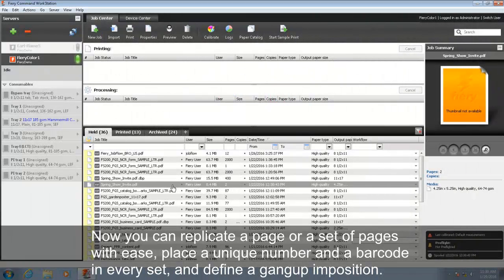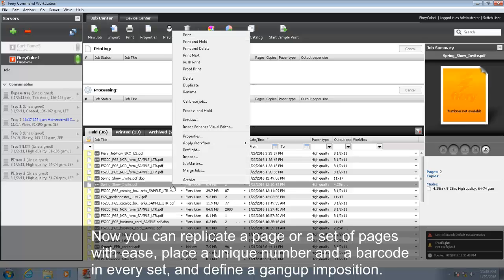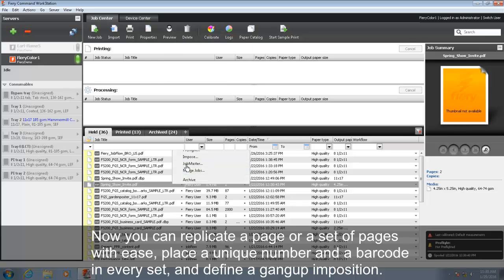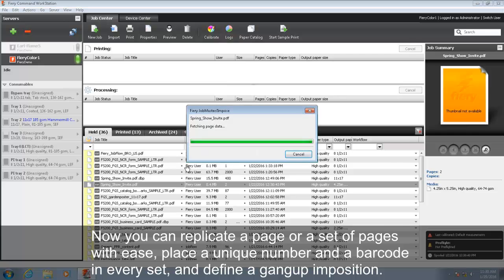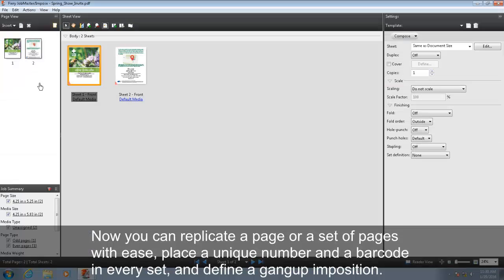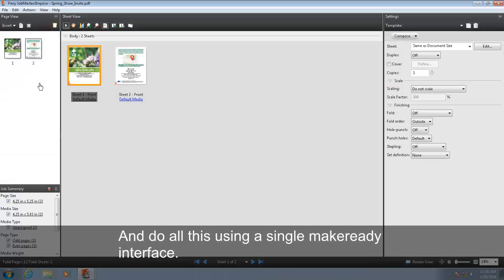Now you can replicate a page or a set of pages with ease, place a unique number and a barcode in every set, and define a gang-up imposition. And do all this using a single Make Ready interface.